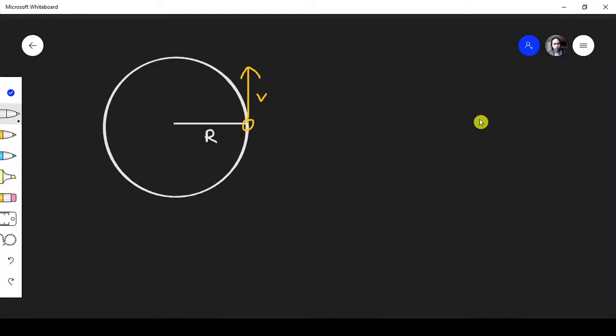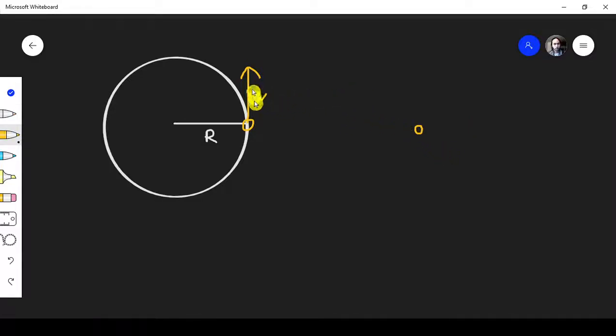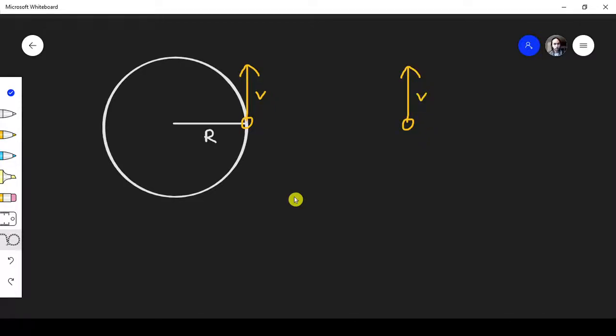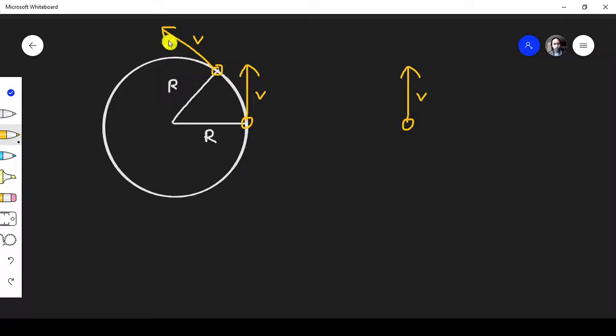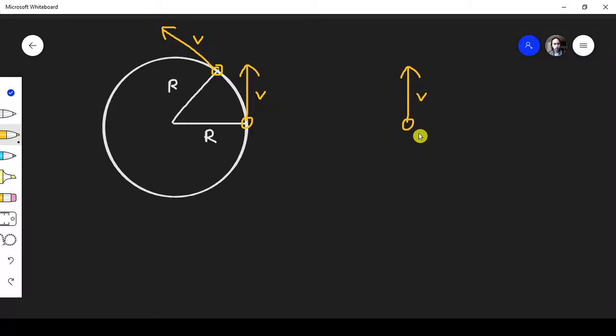You have an object that is moving in a circular motion. I will draw the velocity vector right over here. As time passes, the object moves from this position to this position. I will go ahead and copy the velocity vector over here.